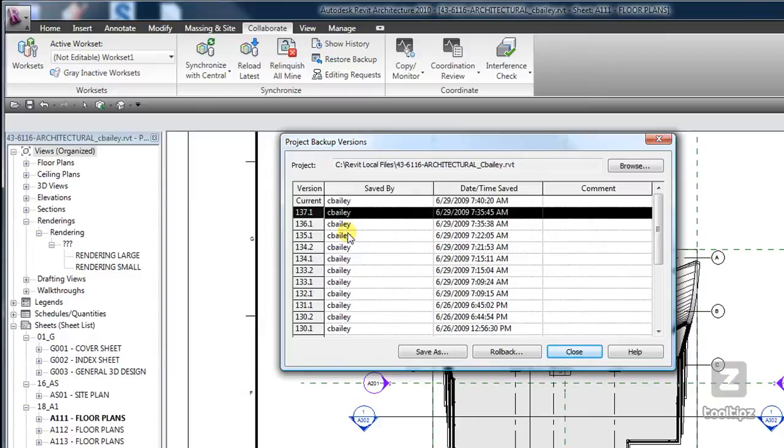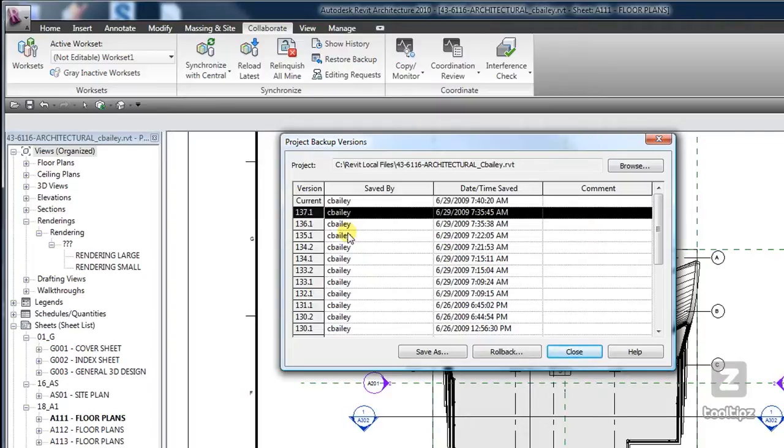Maybe you need to actually roll back your central file first and then you have the option of rolling back your local file as well, or in some instances go ahead and just recreate a new local file.